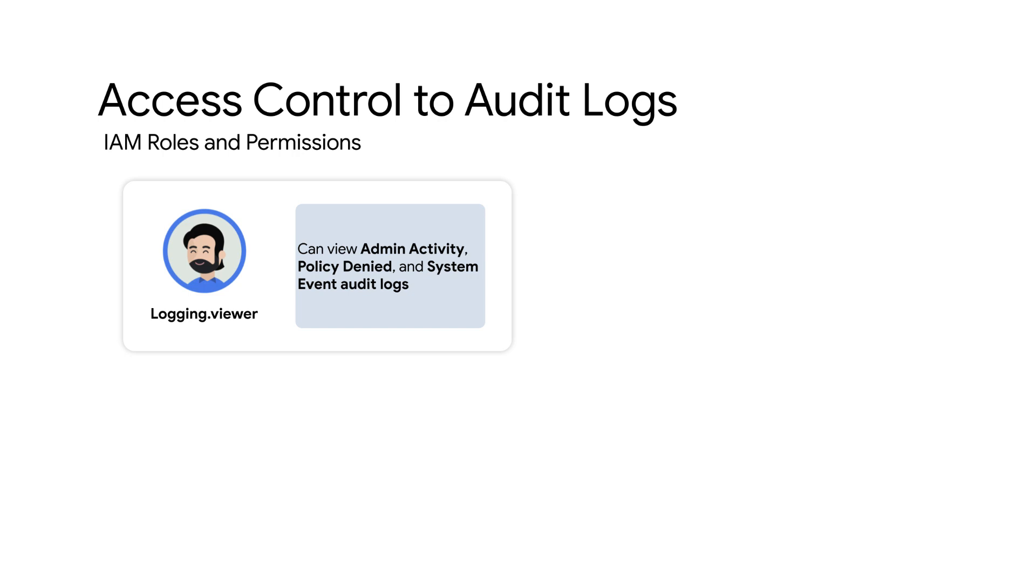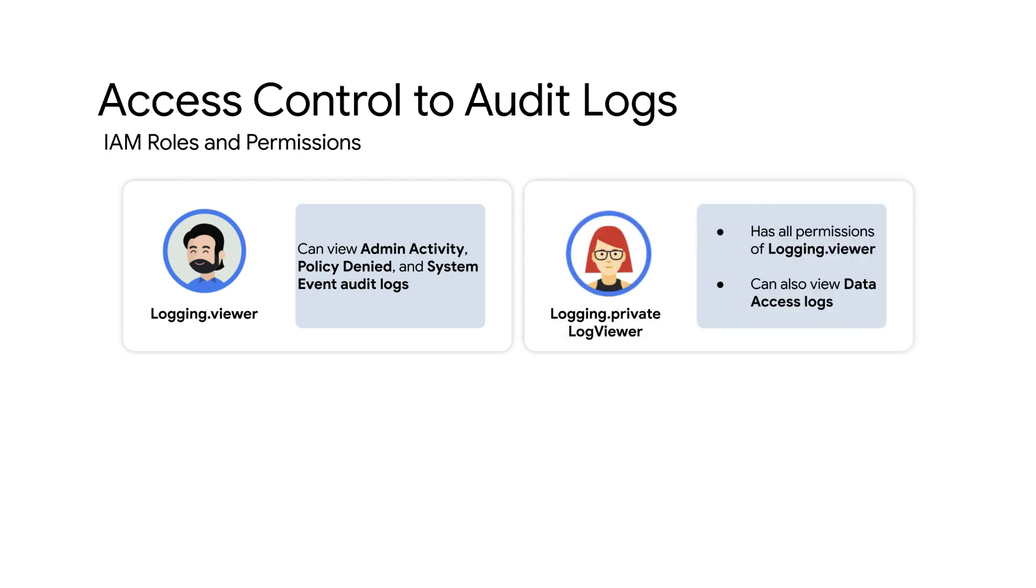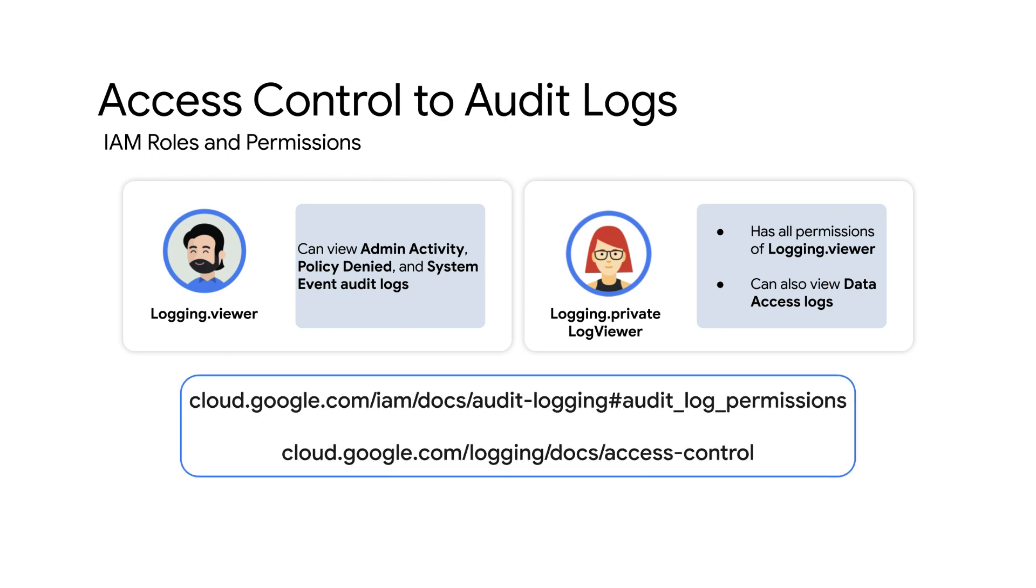The LogsViewer role gives you read-only access to admin activity, policy-denied, and system event audit logs, while private LogsViewer role will have all the permissions that a LogsViewer role has plus the ability to read data access audit logs. For more information on IAM permissions and roles that apply for audit logs, check out this documentation in the link below.